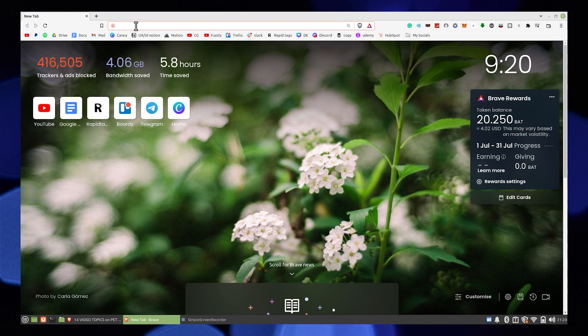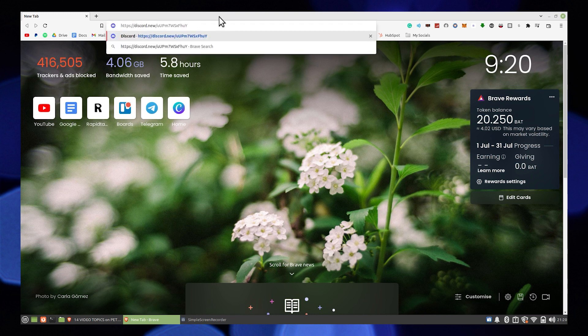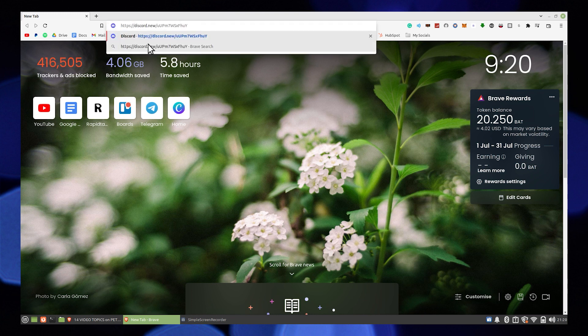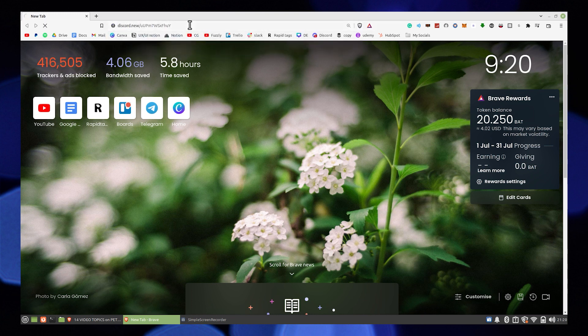Open up the web browser, then open the Discord app in the web browser.